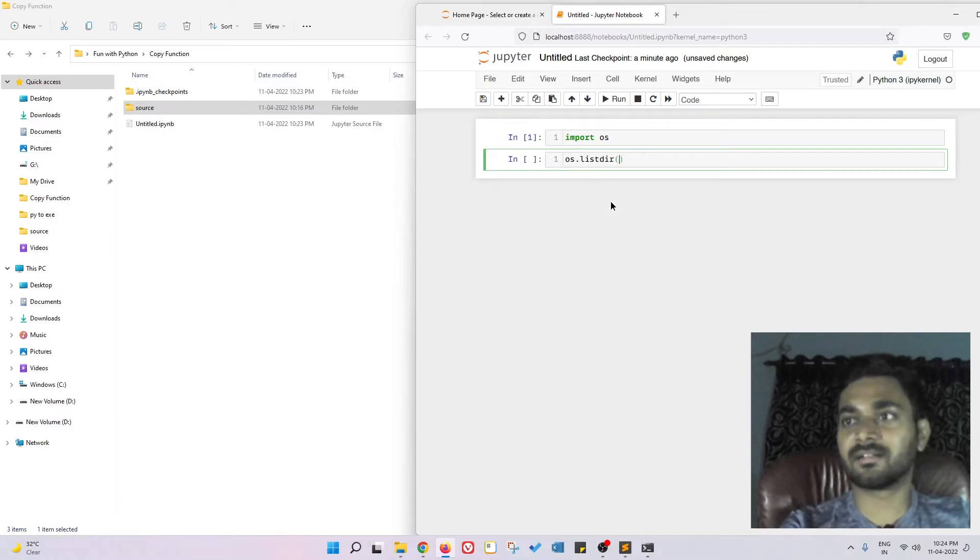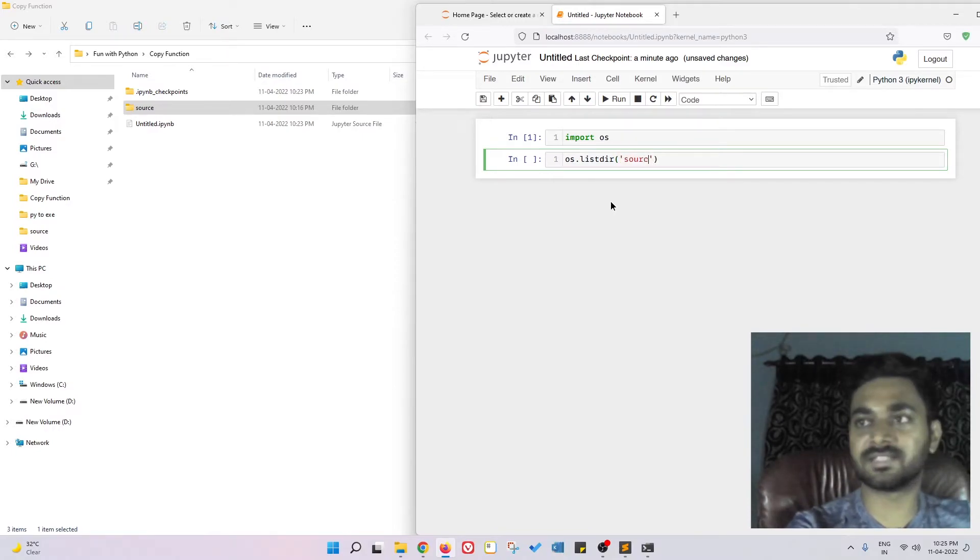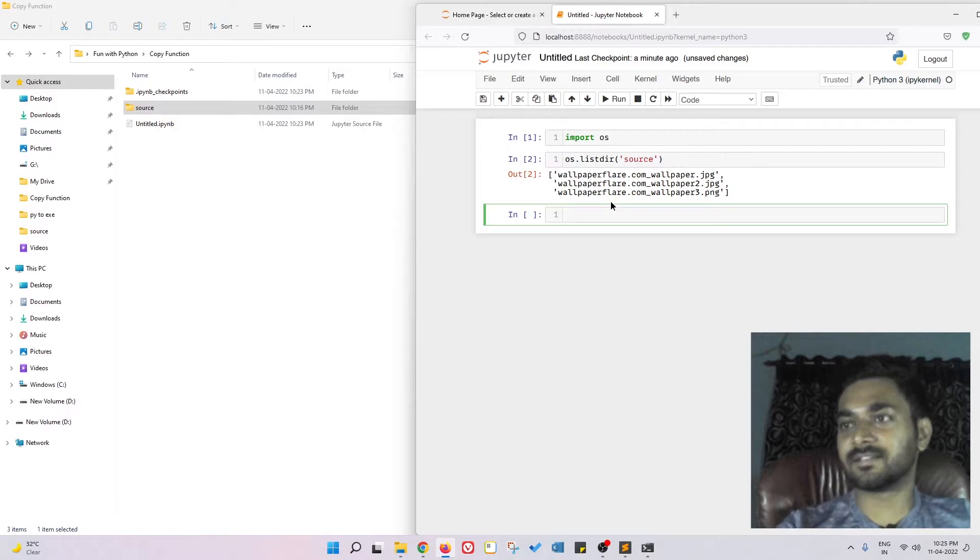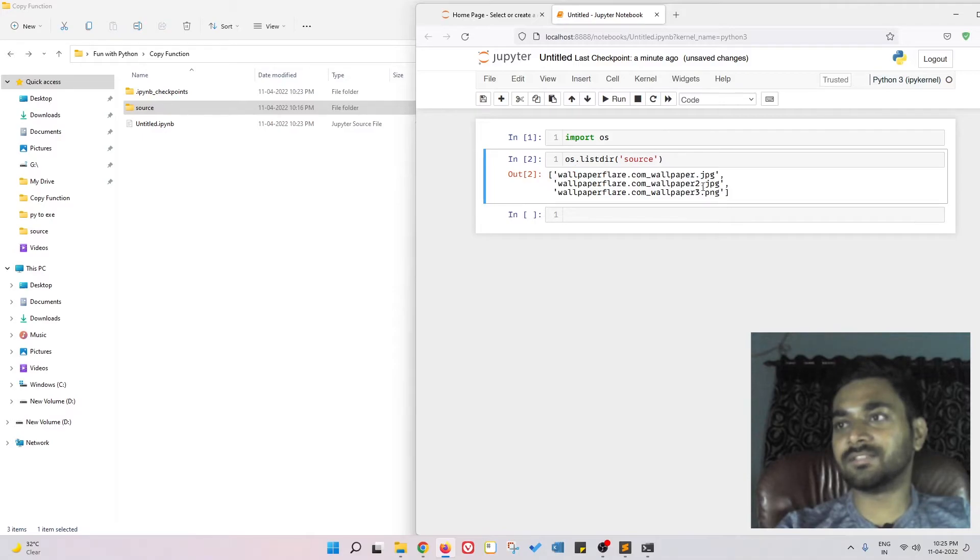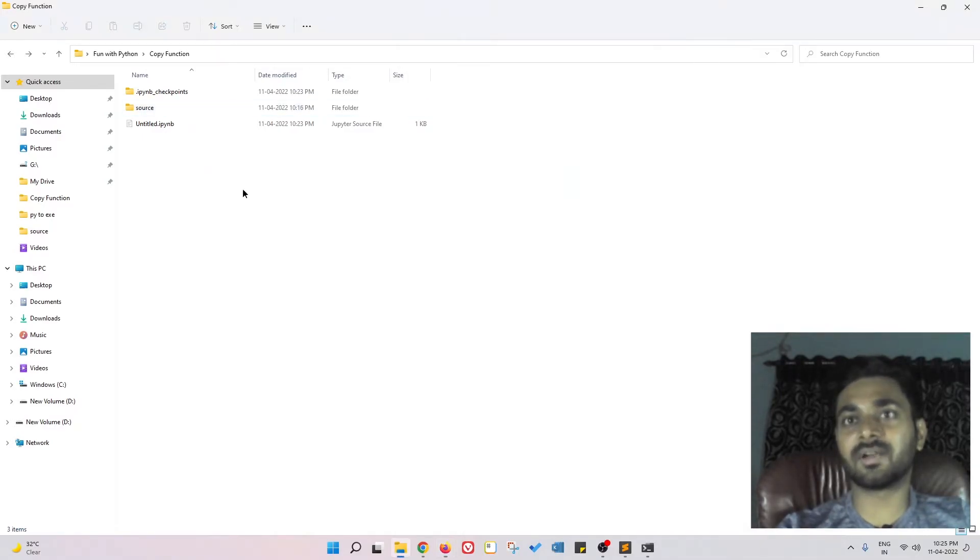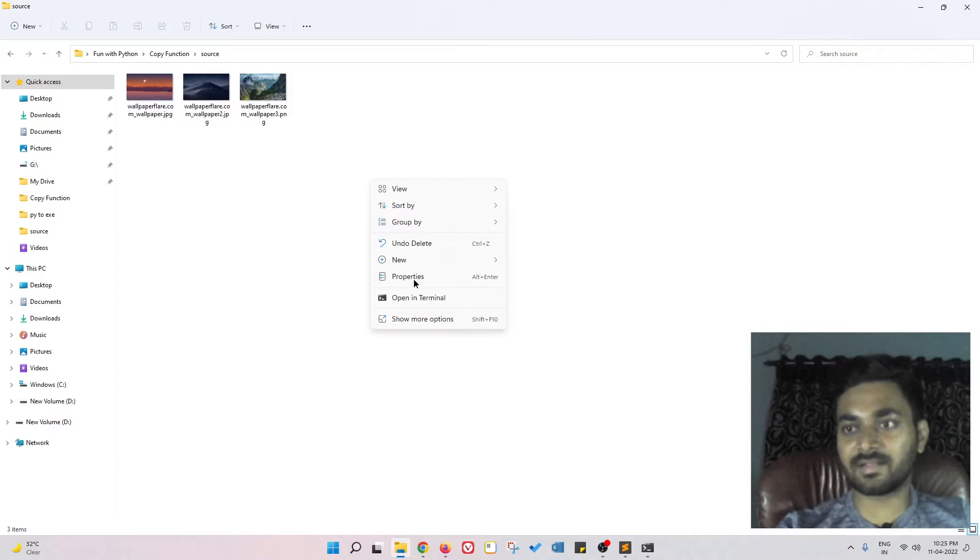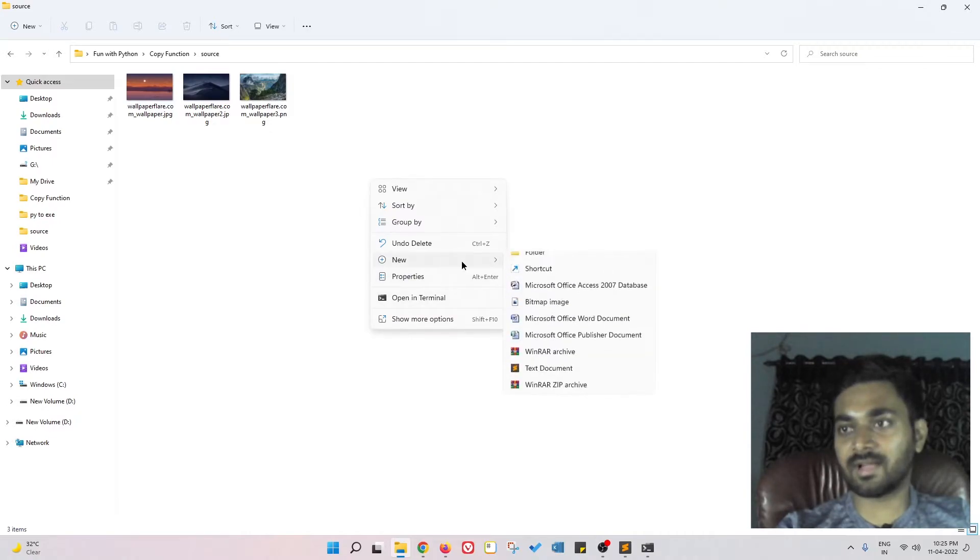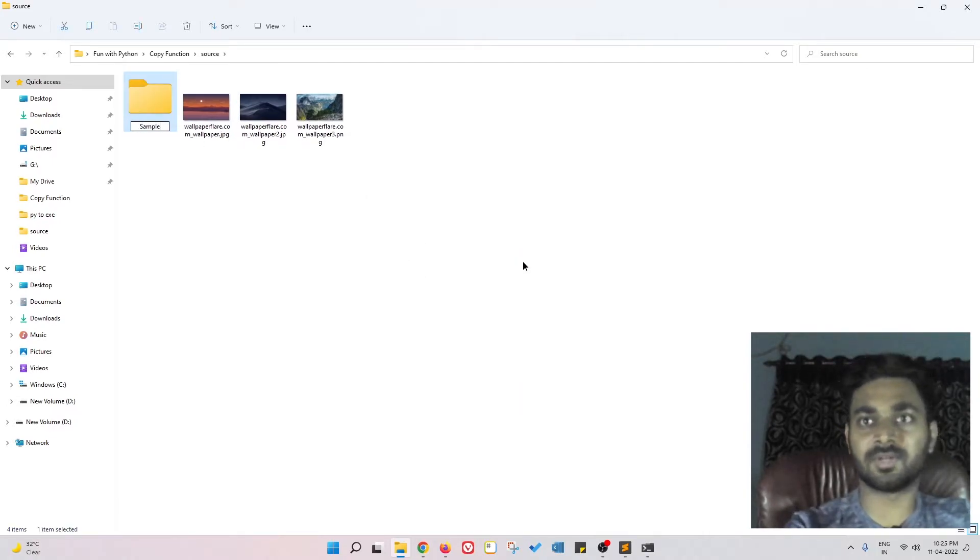See, it returned me a list containing all the files that are present. For example, if I have another thing, I have a folder, I have a sample folder over here.